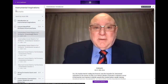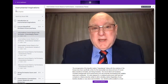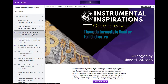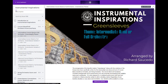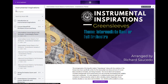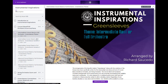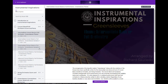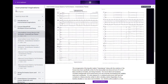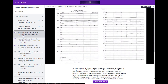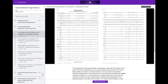In the next section you'll discover the wonderful repertoire by Richard Saucedo. We have theme, variation one, and variation two for Concert Band, Full Orchestra, Flex Ensemble, and String Orchestra as well.